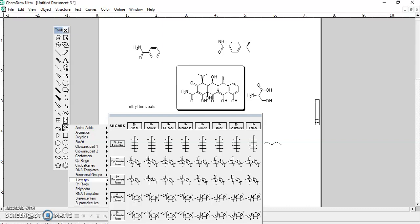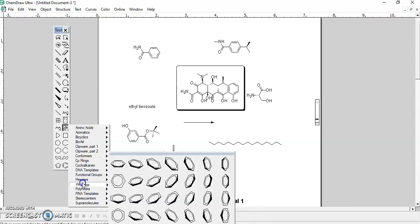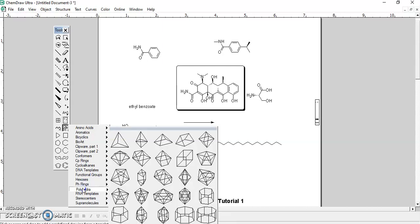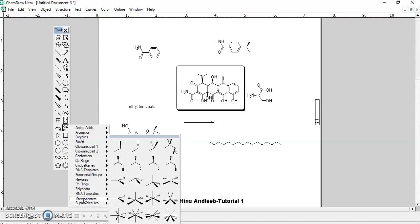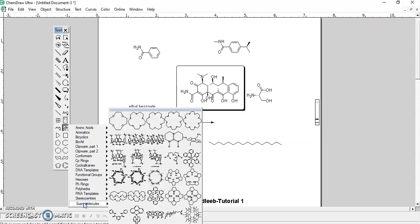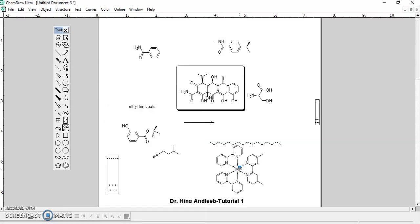Hexoses are also available — it is very difficult to draw a sugar molecule on CamDraw from scratch, but you can just take any hexose template and build your chain. You have phenyl rings in different perspective orientations, polyhedral molecules, RNA bases, many types of stereocenters, and supramolecular templates. This is all about today's CamDraw tutorial.